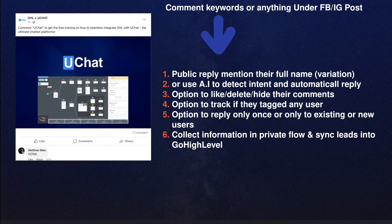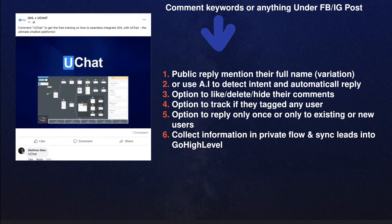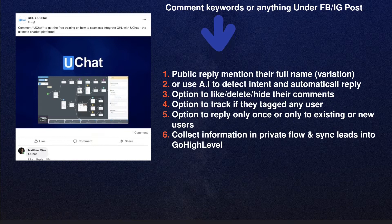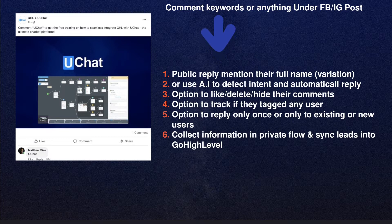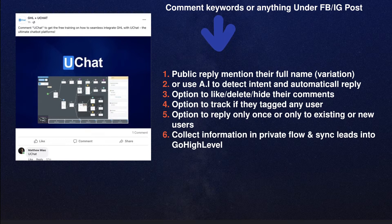Basically, this post comment tool works on Facebook and Instagram. It can publicly reply mentioning the full name, and you can use Dialogflow artificial intelligence to detect the intent and automatically reply. You also have options to like, delete, or hide comments, and options to track if users tag other users — which is very useful if you want to build viral elements into a particular post.